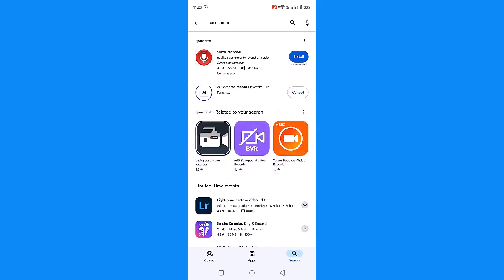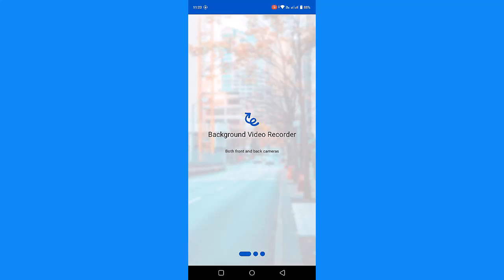Install the settings and you can open the settings. That's the best way to do it. I'm going to install the settings, then I'm going to open the settings. You can open the background video record.